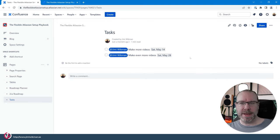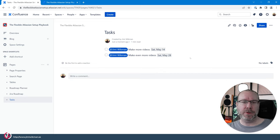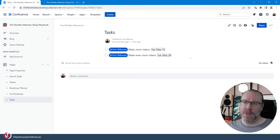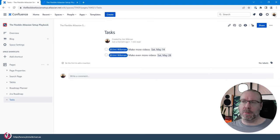So in Atlassian they have added a specific section for each user where they can see all the tasks that they have created or that they are responsible or mentioned in.